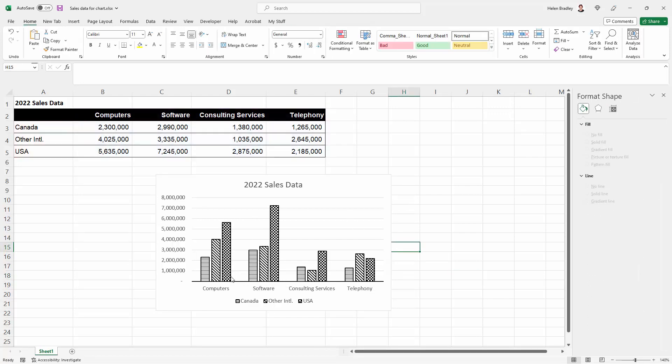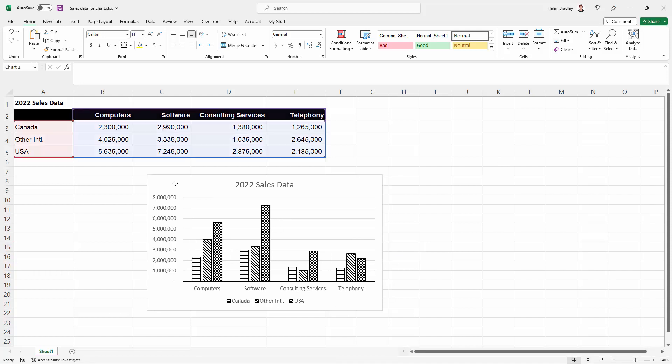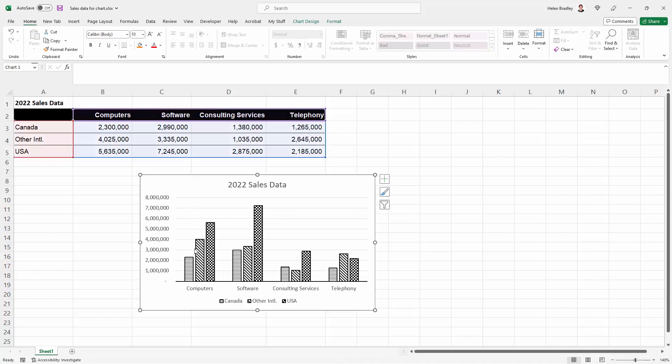It's going to be very clear as to what each of these data series represents. Now if you need to do this on a regular basis, for example you need to create lots of charts that have a similar look to them, you can do so.